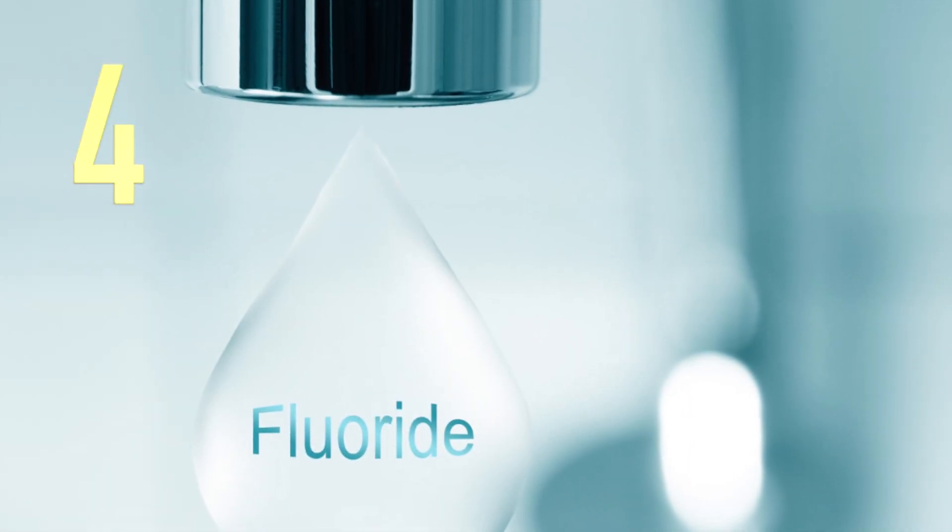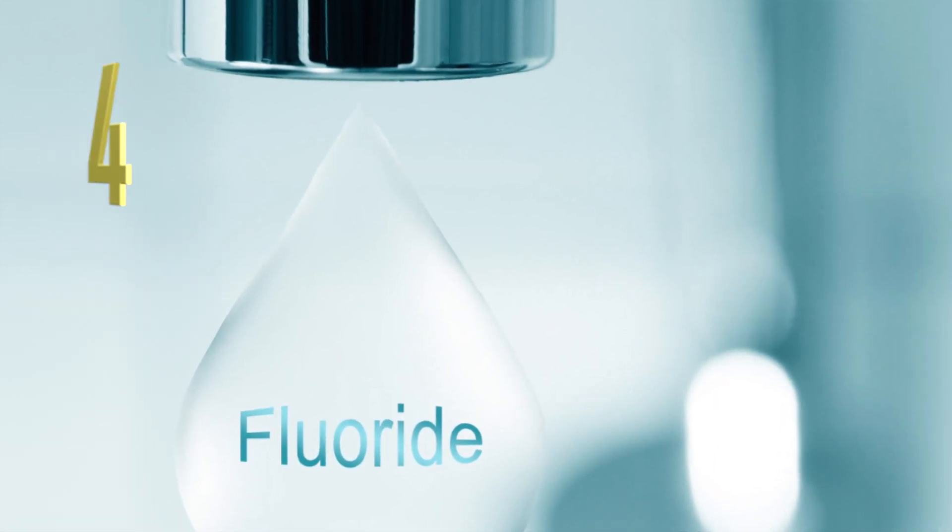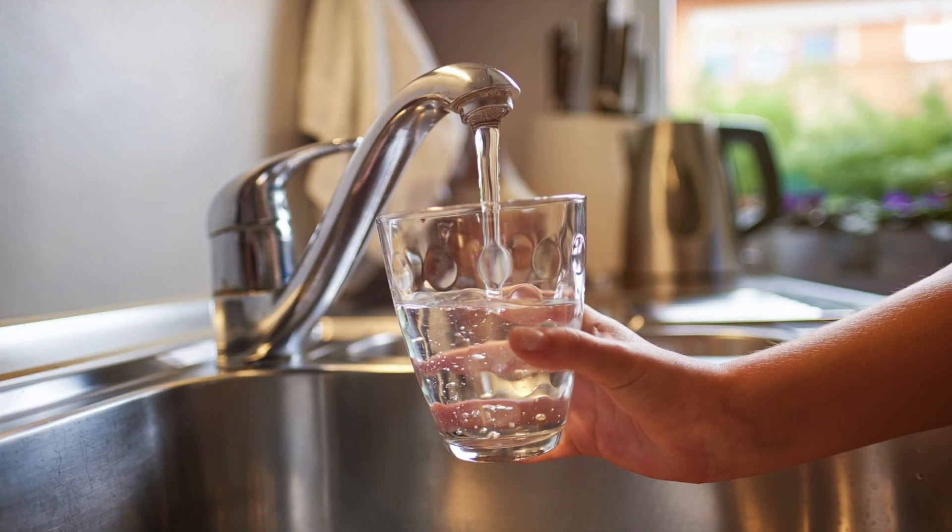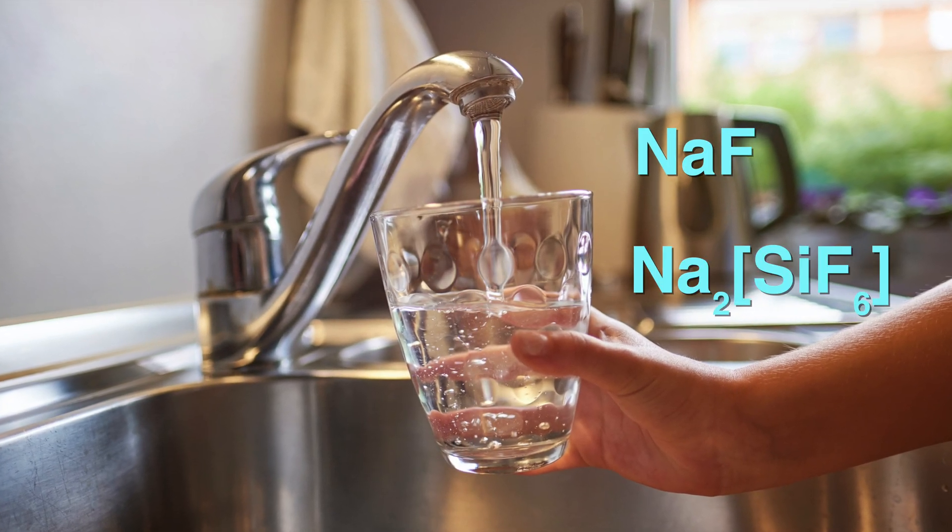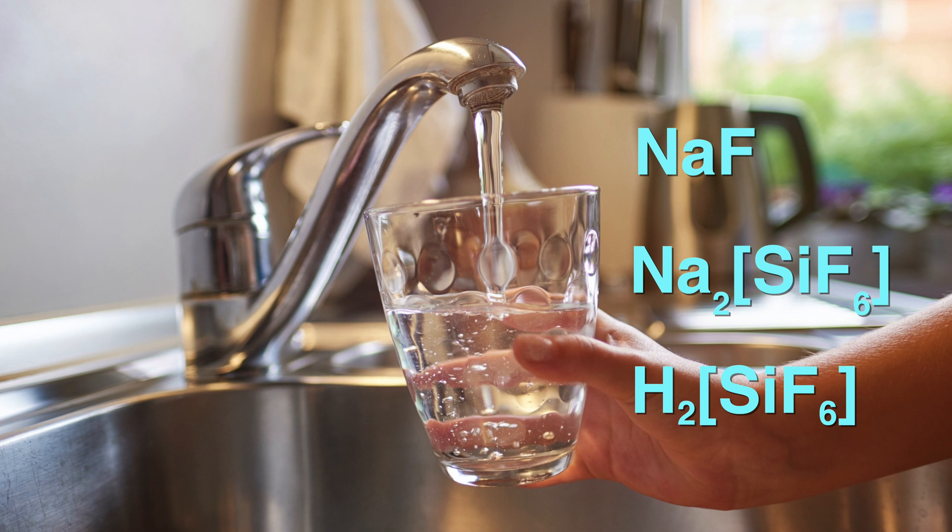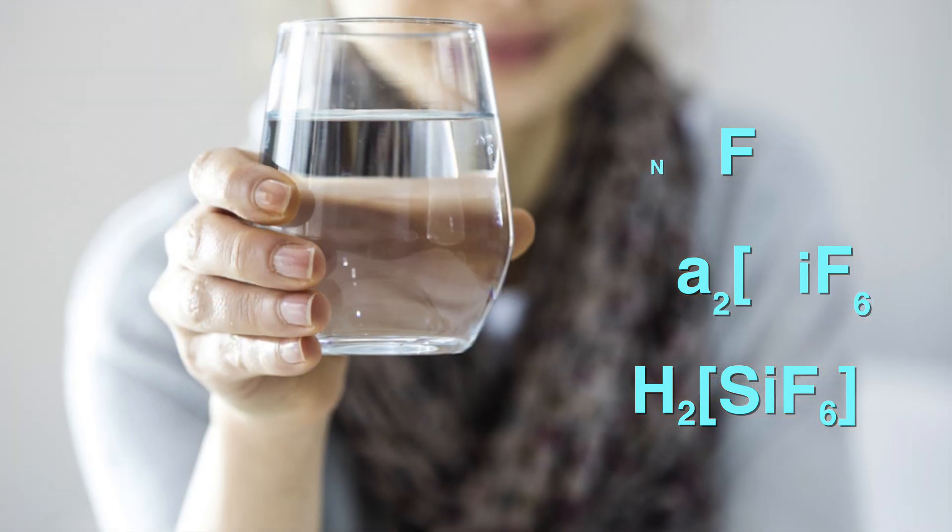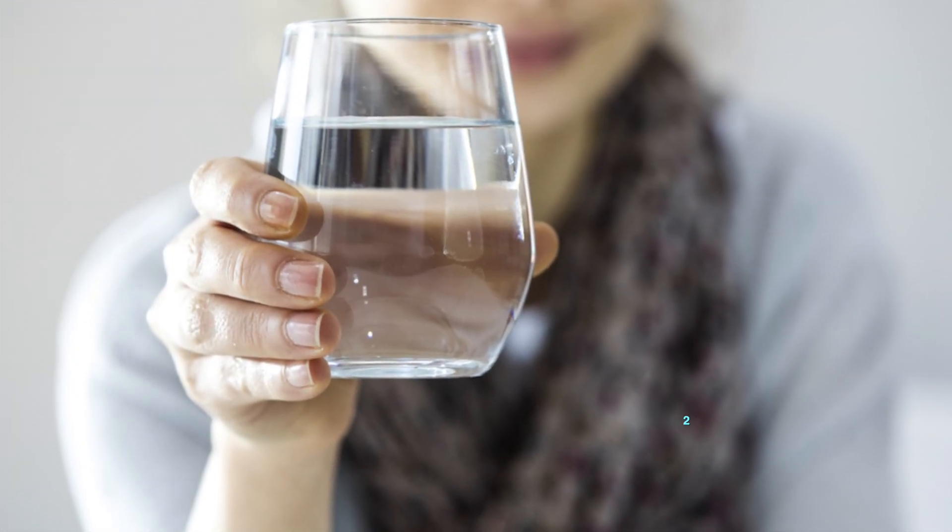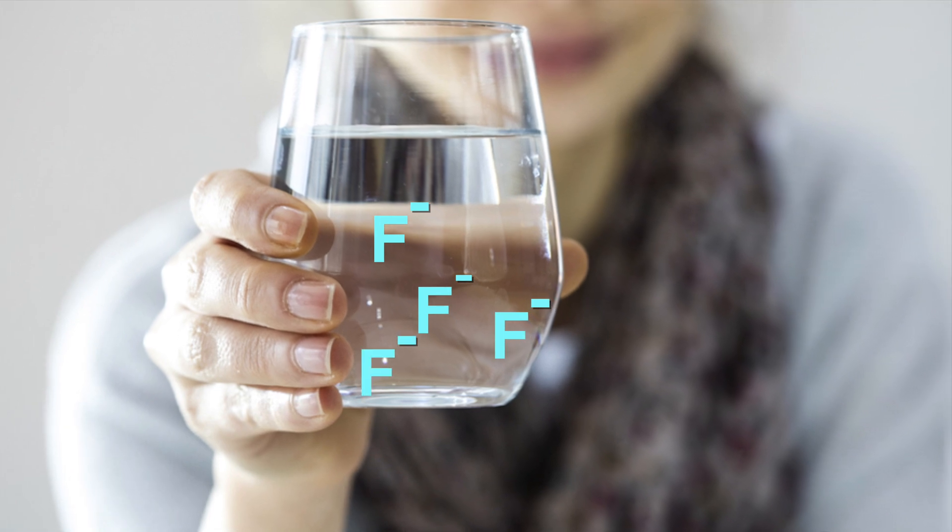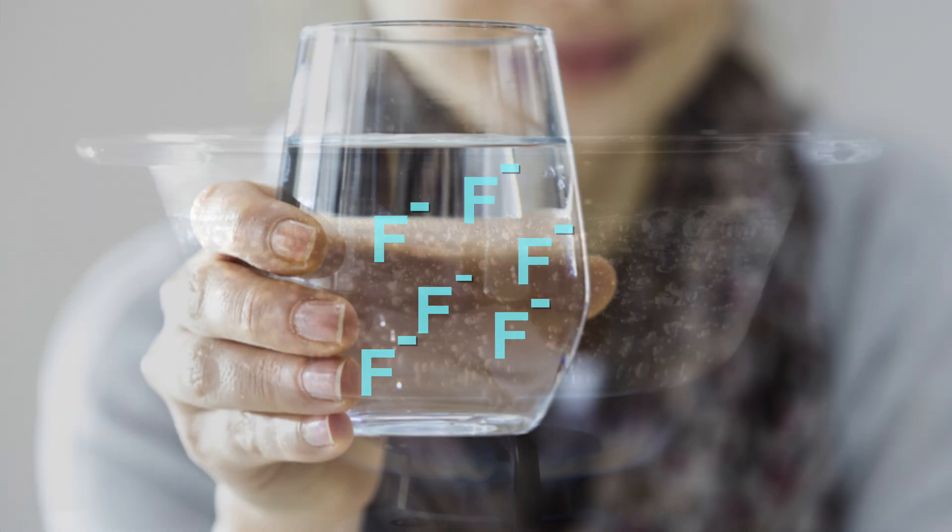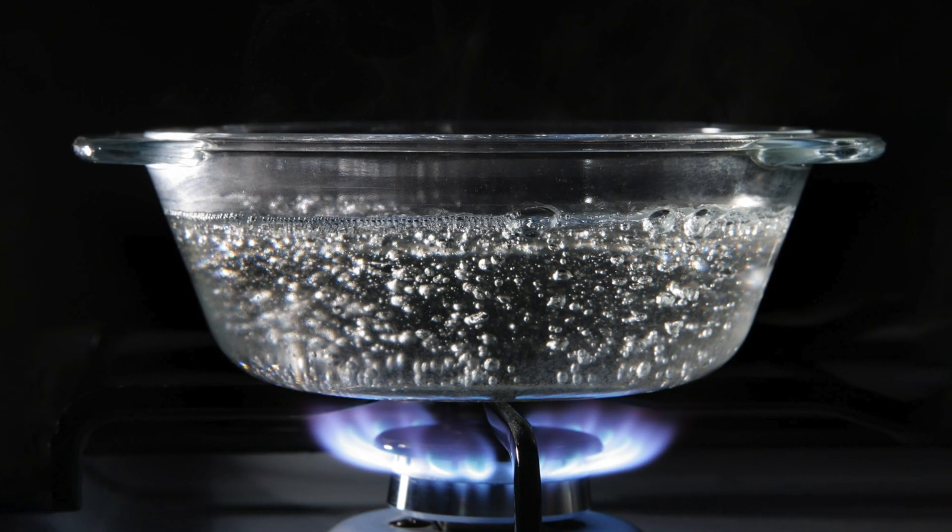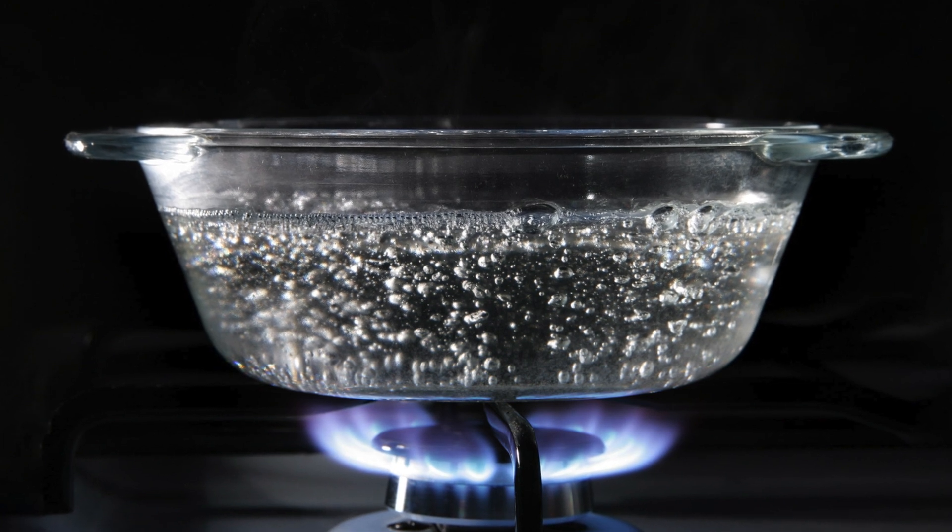Number 4: Fluoride is also found in tap water. Fluorine compounds, such as sodium fluoride, sodium fluorosilicate, or fluorosilicic acid are added to drinking water. These fluorine compounds dissociate in water to release the fluoride ions. Did you know that boiling tap water does not remove fluoride from water?